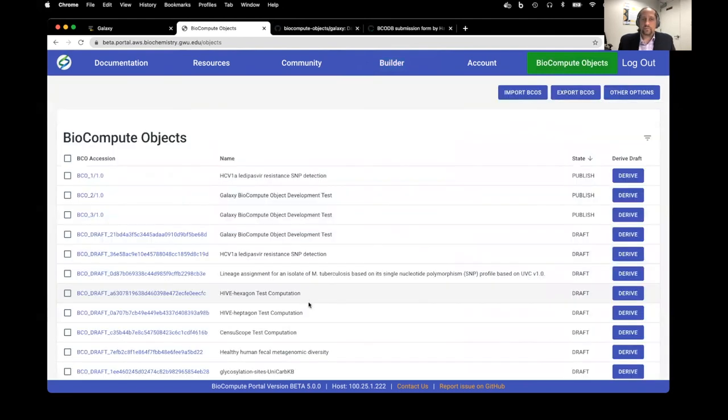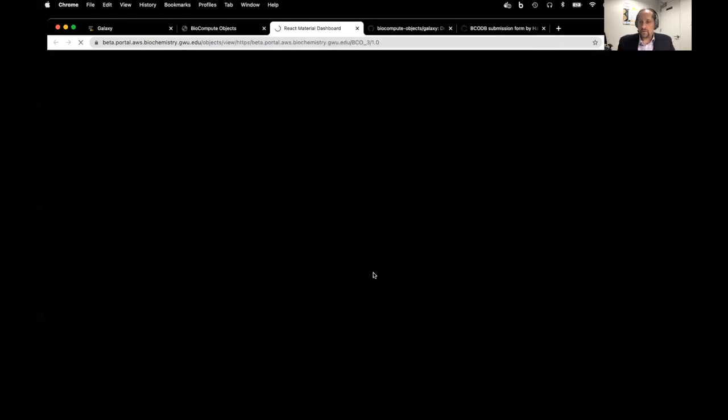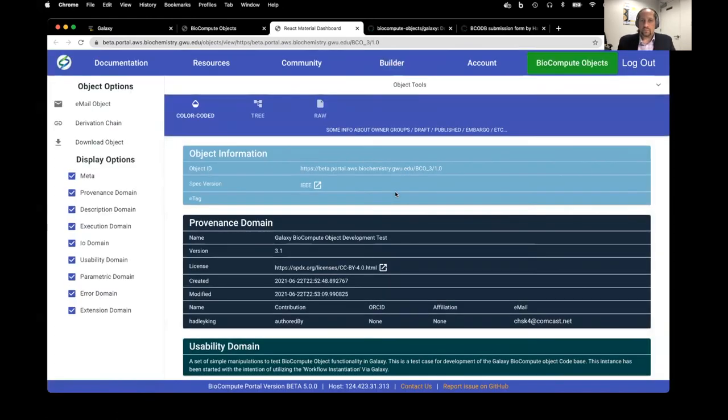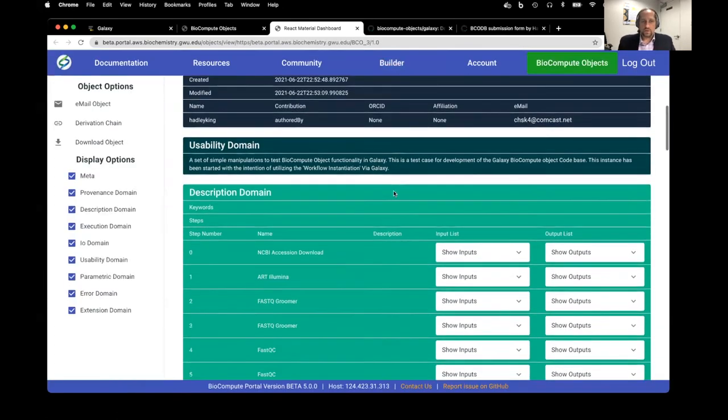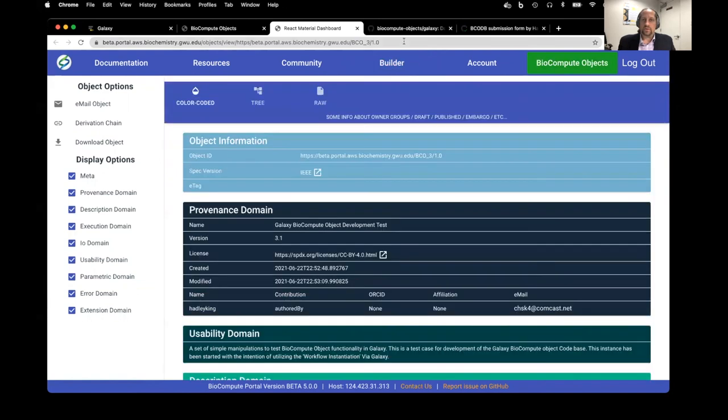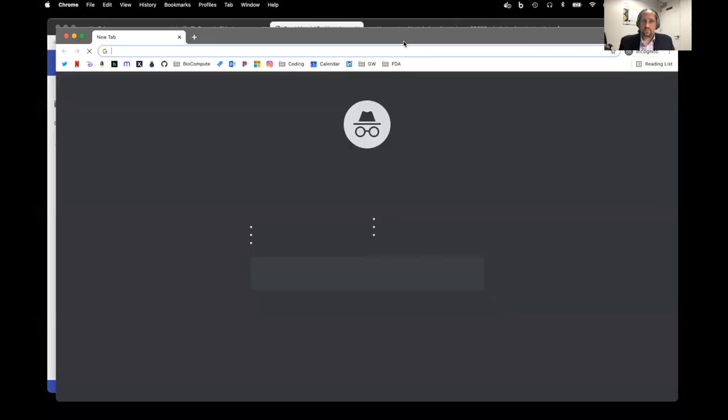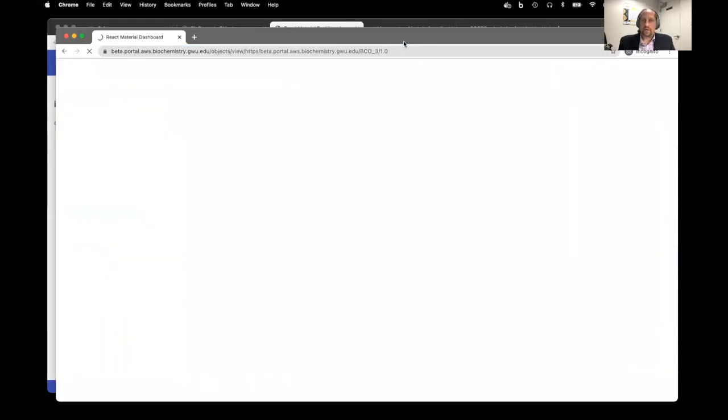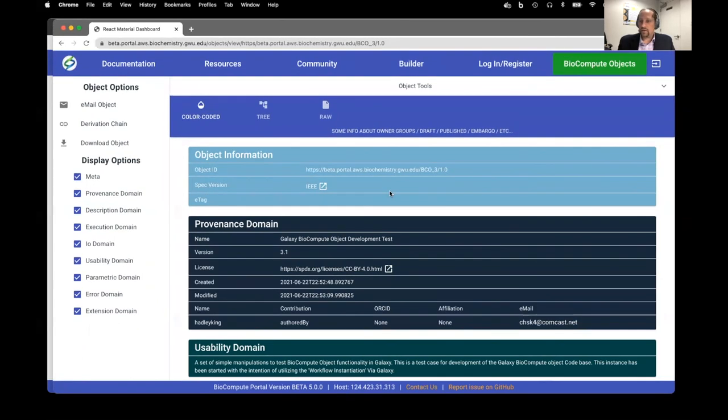Now we should see our Galaxy BioCompute object here in the BioCompute viewer. This is publicly accessible for anyone to see, as I'm showing you with the Chrome incognito tab right here.